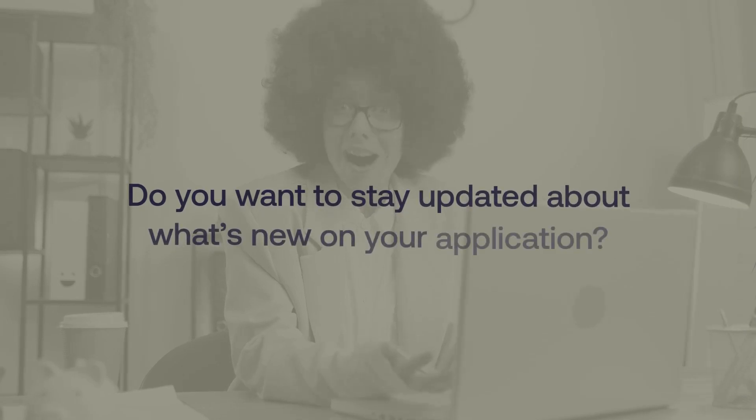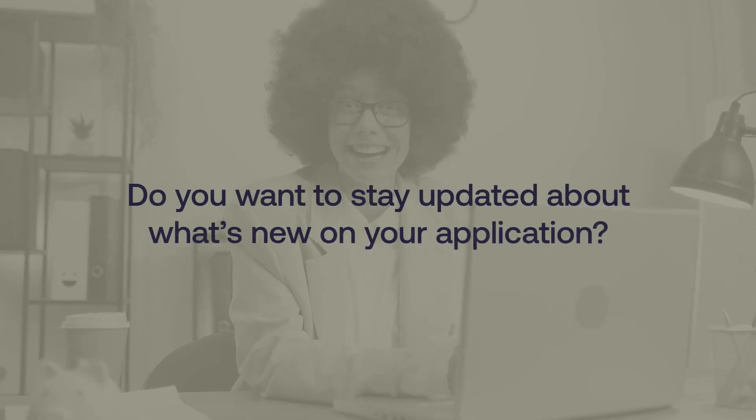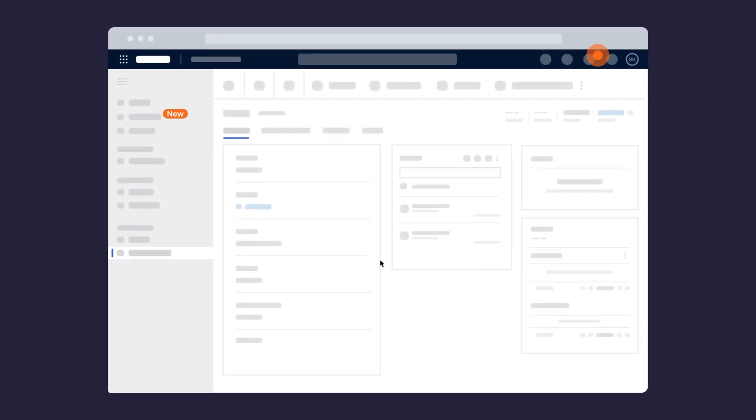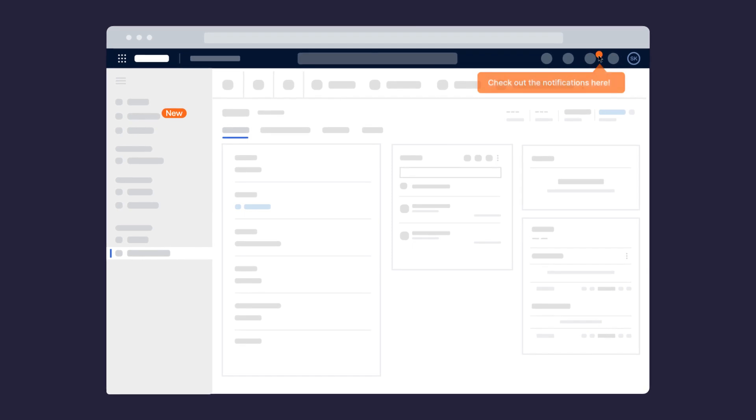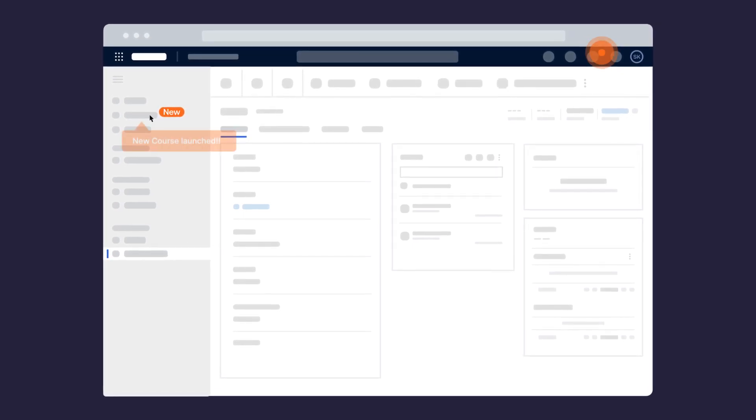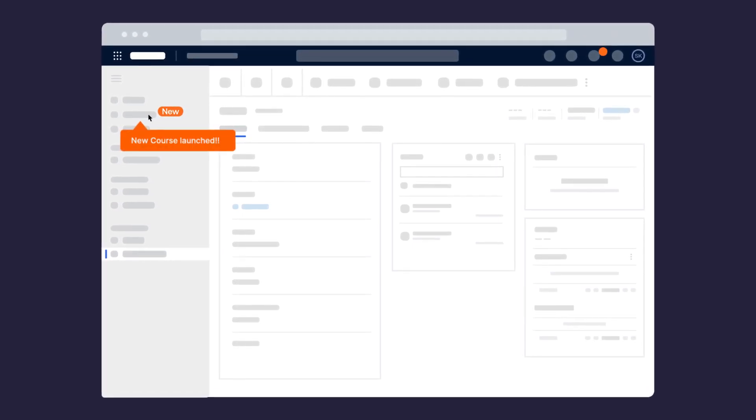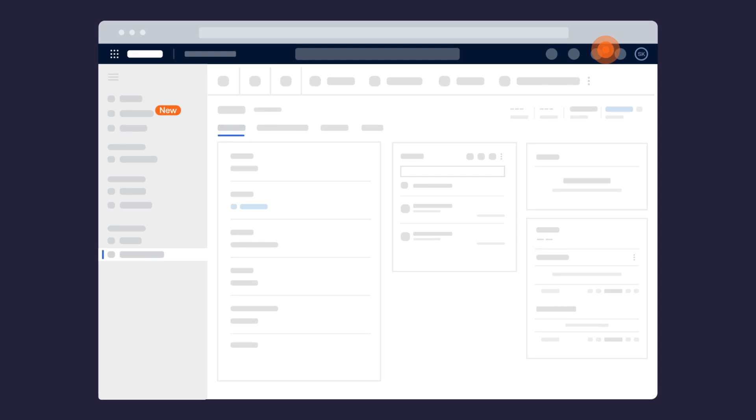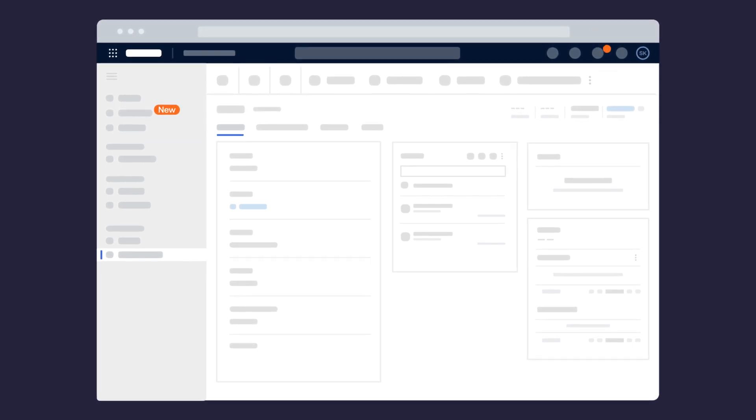Do you want to learn about what's new on your application? Get notified of changes or the latest updates on your application by beacons. A beacon is a shout-out to draw your attention to a specific element in your application.